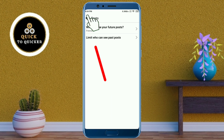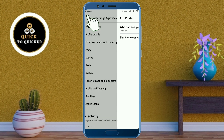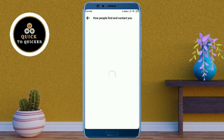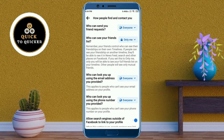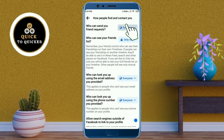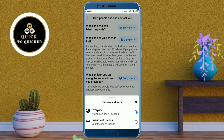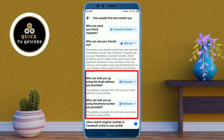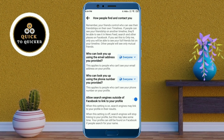Click on How People Find and Contact You. At the top you can see who can send you a friend request — here you select Friends of Friends. Then in these options, select Friends.